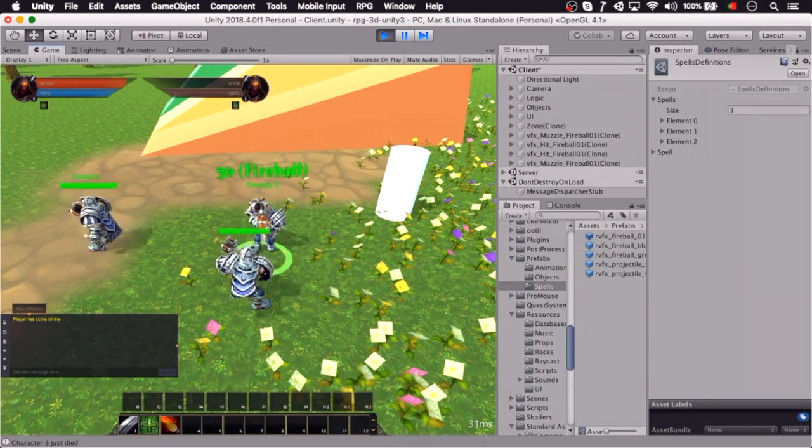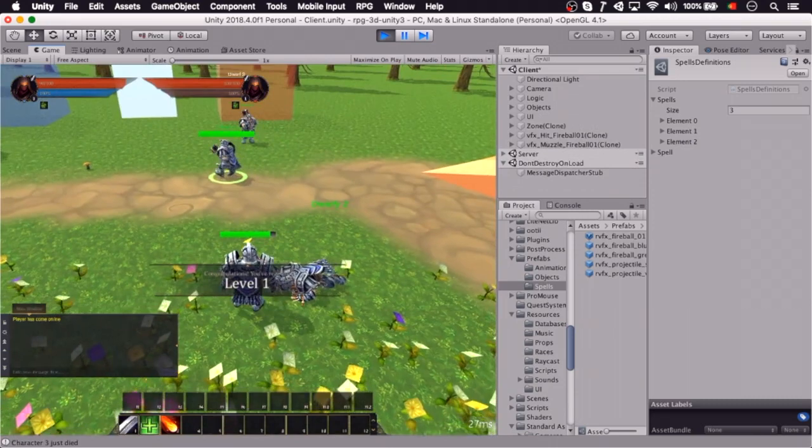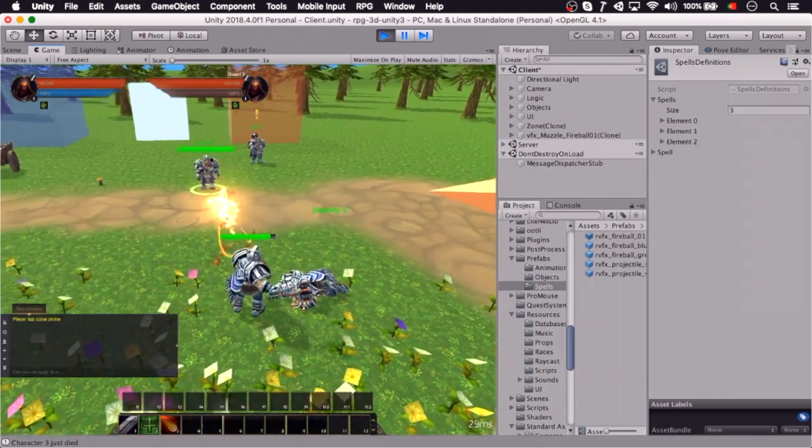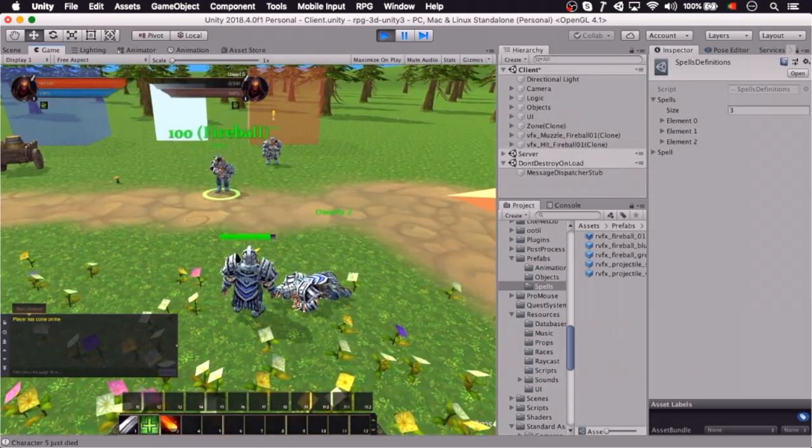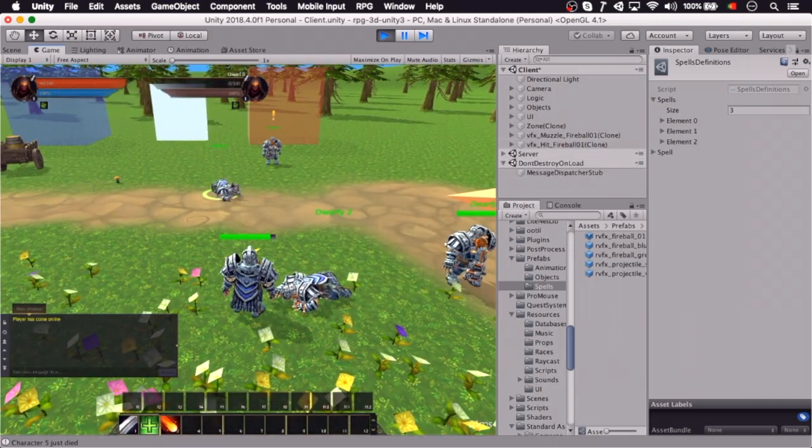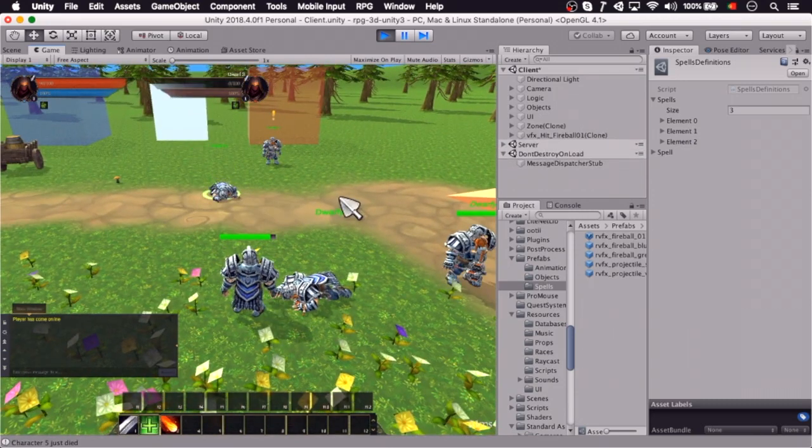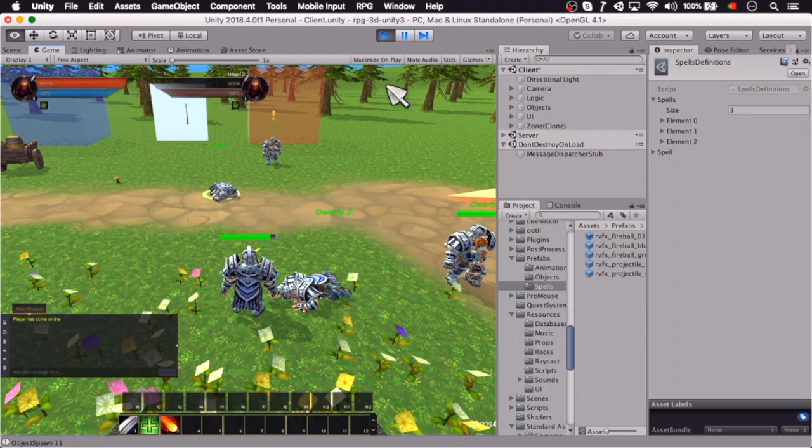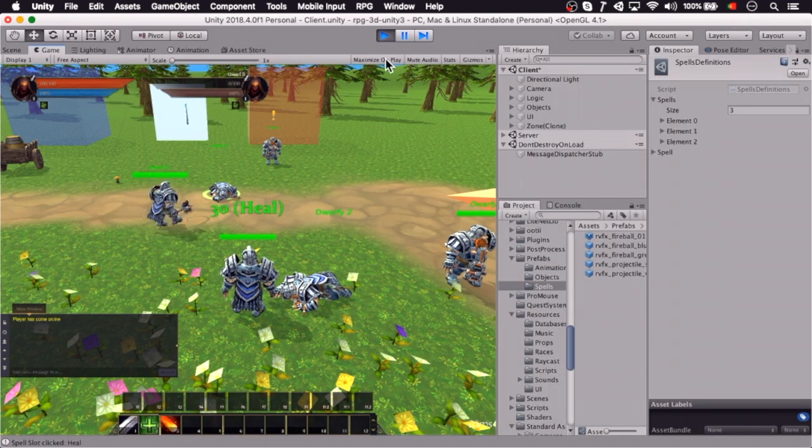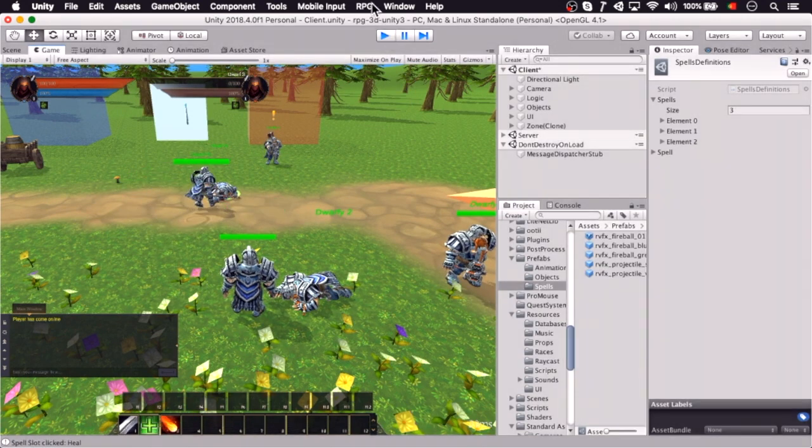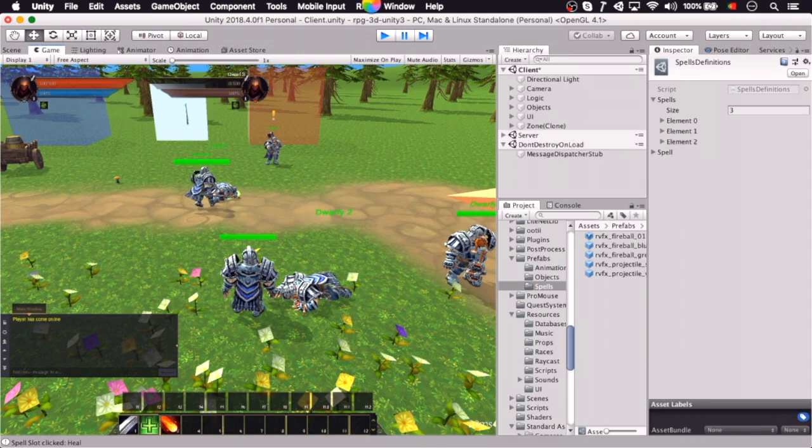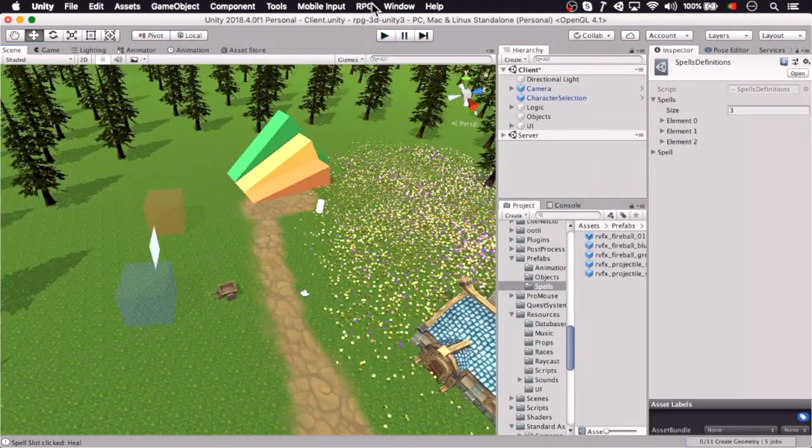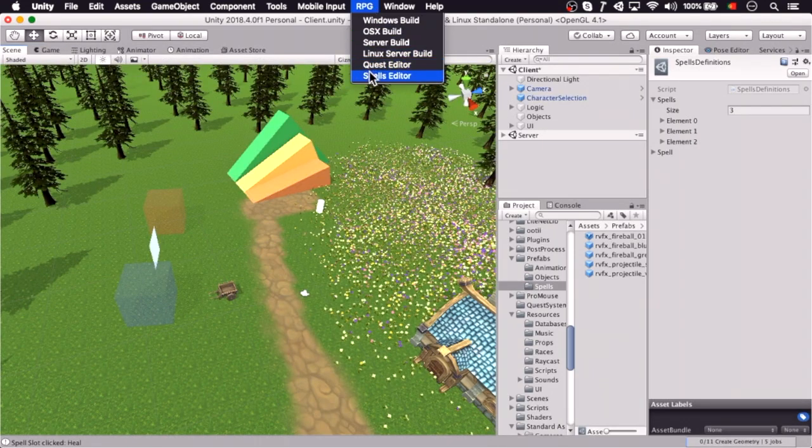So if I hit the fireball spell, a visual effect will spawn when the server gives the confirmation of the spell, and it flies towards the target. This flight is actually made locally, but we're going to cover that in the next episode.